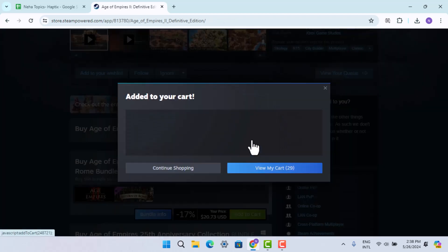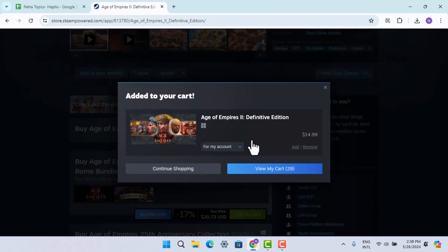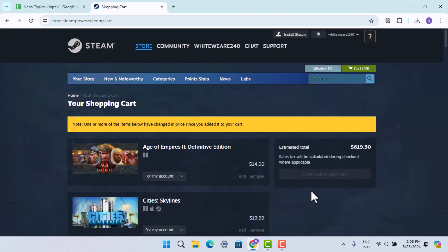When you do that, it's going to take you to the checkout procedure. Click on View My Cart and click on Continue Payment, entering your payment details. You'll have successfully bought or purchased the game.